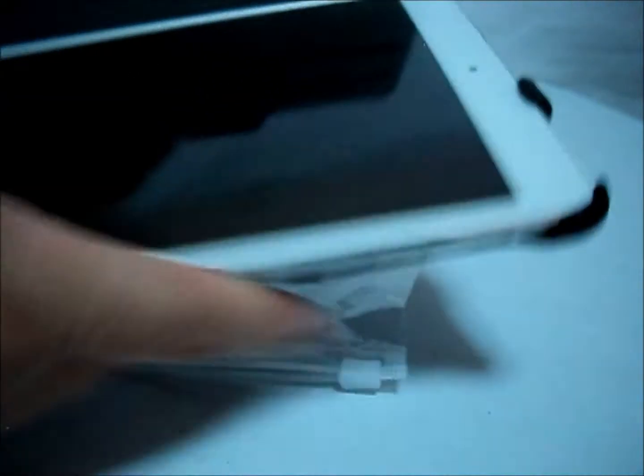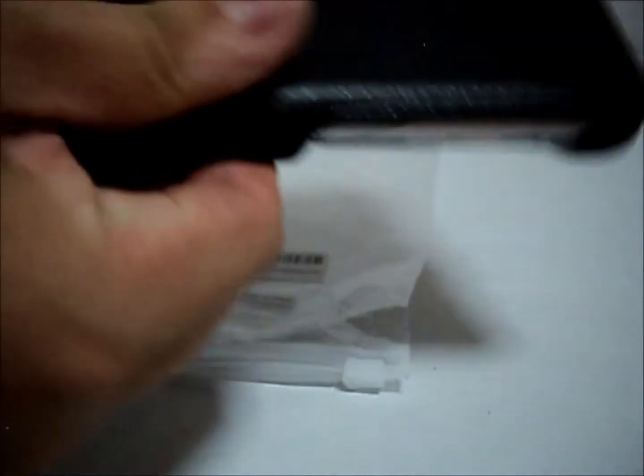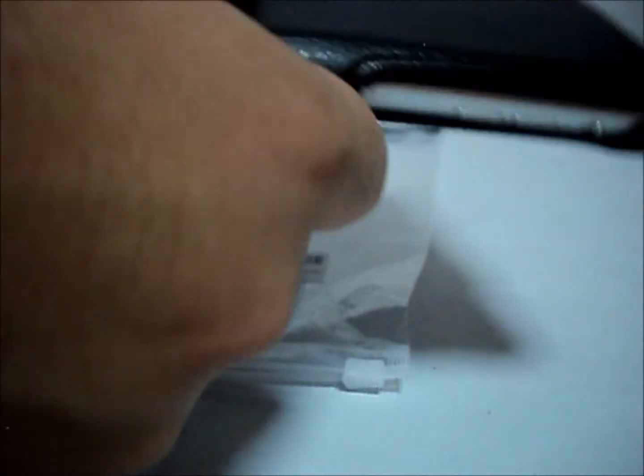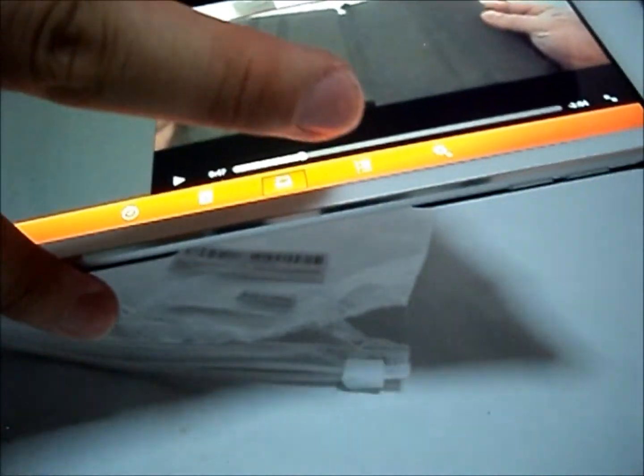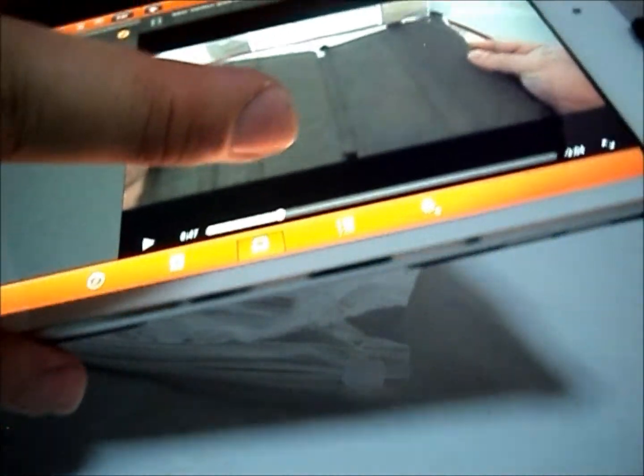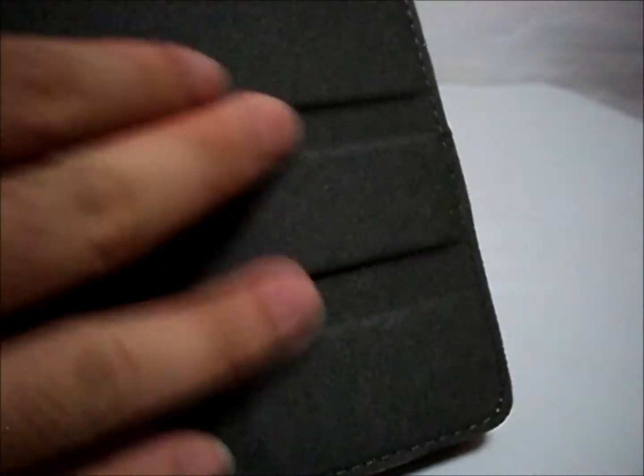This case actually has a sleep and awake function. When you close, can you hear it? It will keep the iPad mini sleep. And when you open it, it will awake the iPad mini.